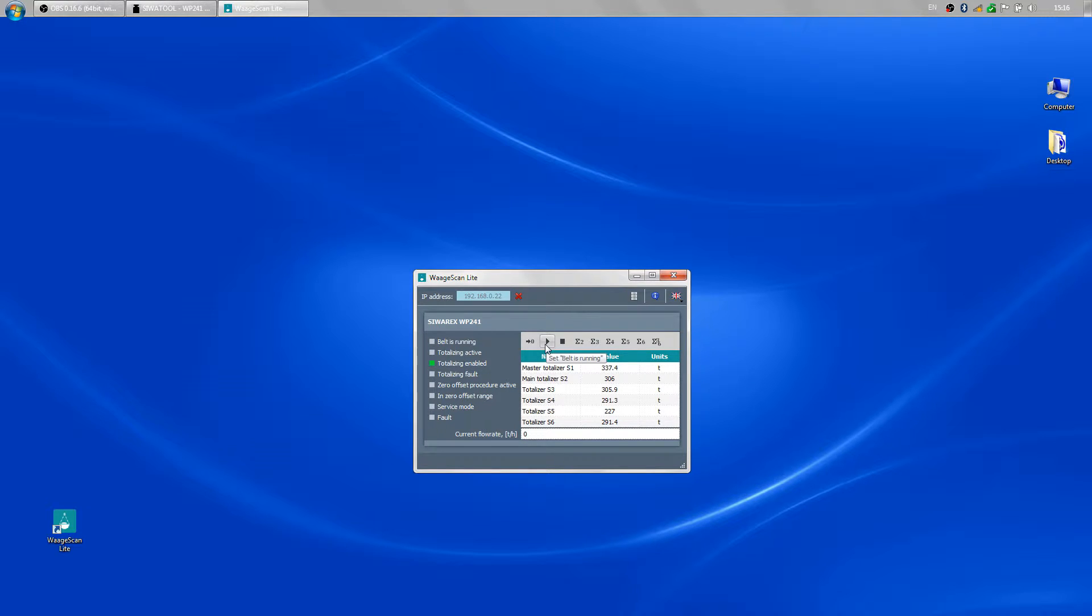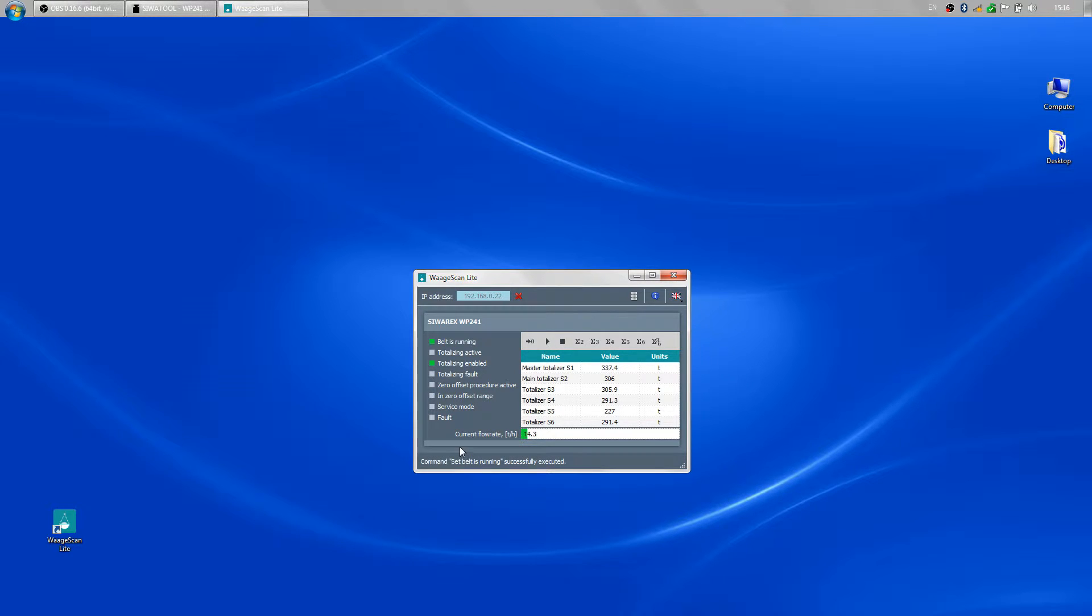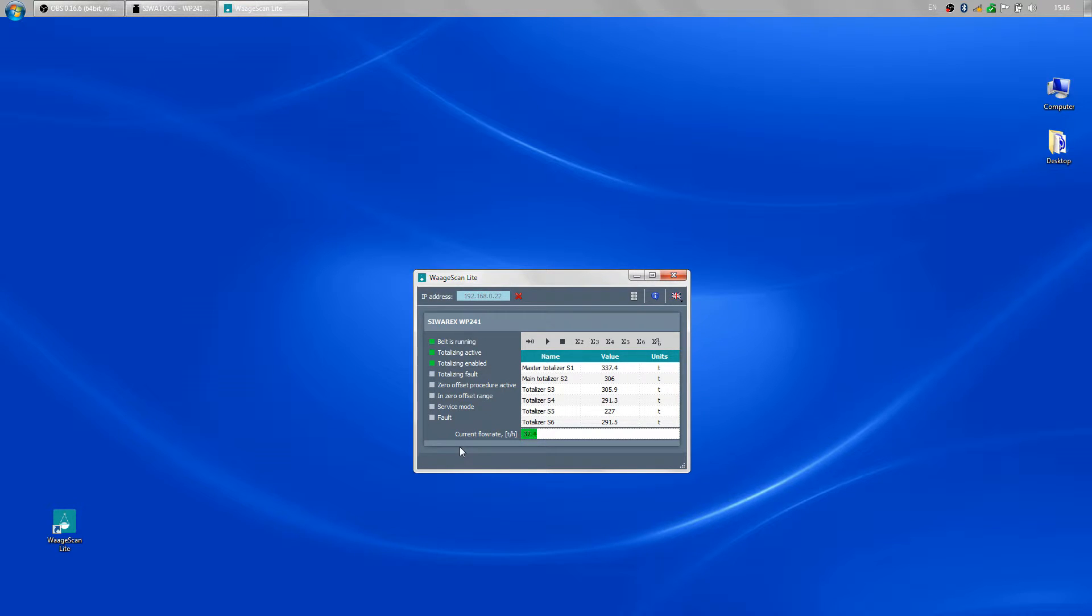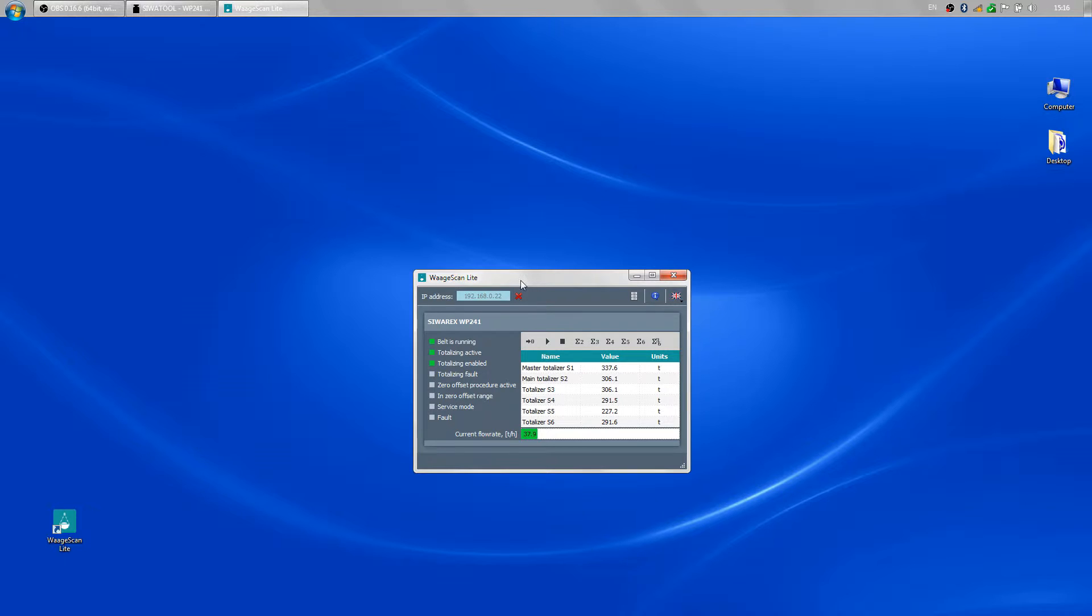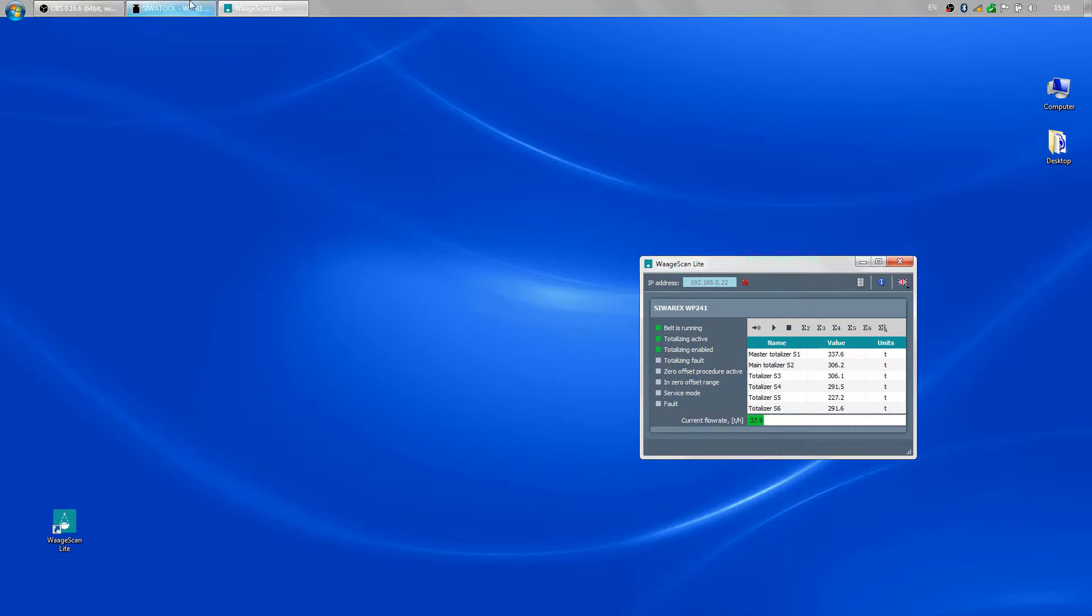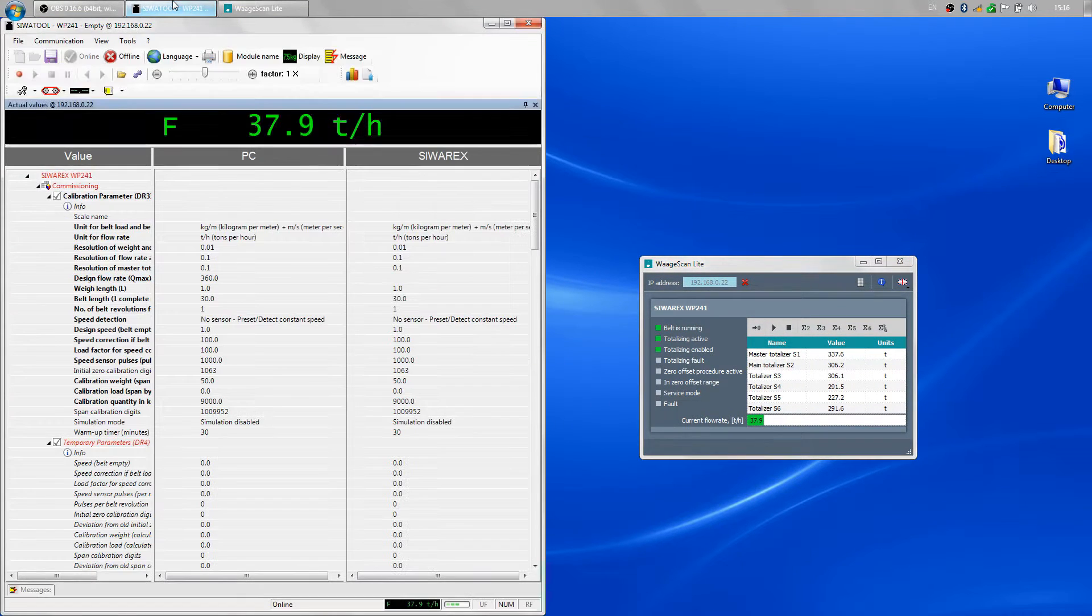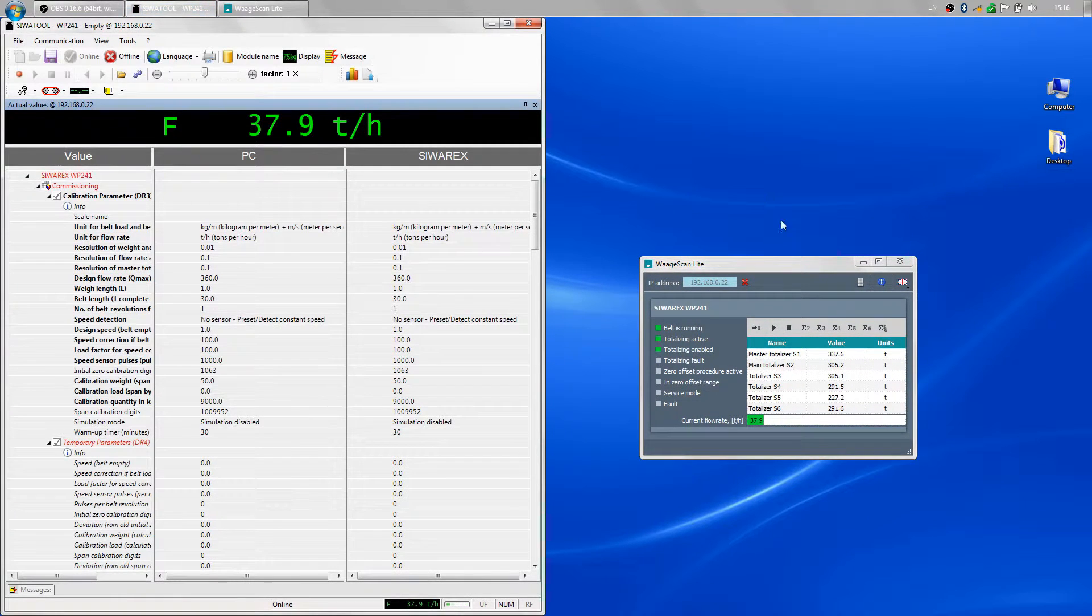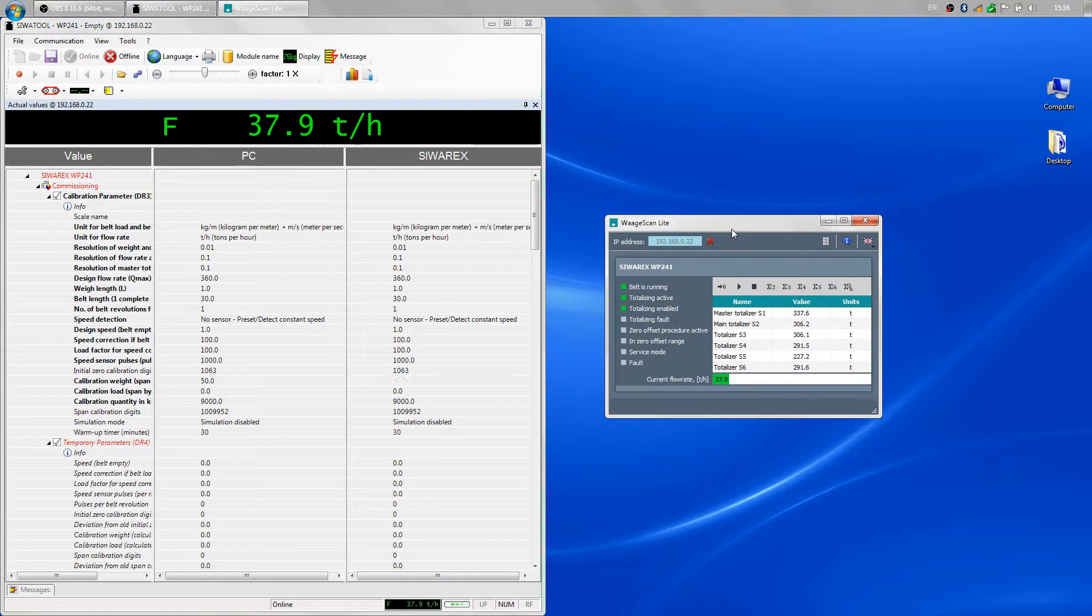When I send the set belt is running command and change the load, the reading is changed as well, which by the way is the same as in SIVA tool.